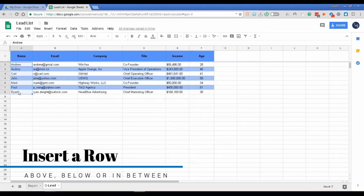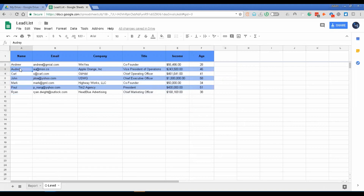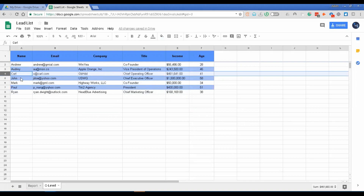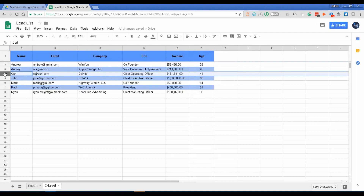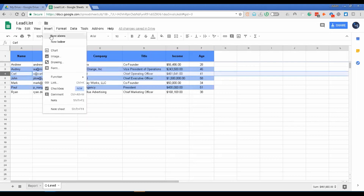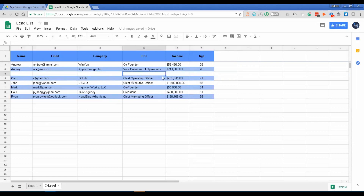As you can see, this is sorted alphabetically from A to Z. I want to insert a row above Carl — a person with a first name starting with the letter B. The first way to insert a row is to use the Insert tab. You have to click on the specific row where Carl belongs, which is row 4. Then go to Insert, Row Above, and a new row will be added there.